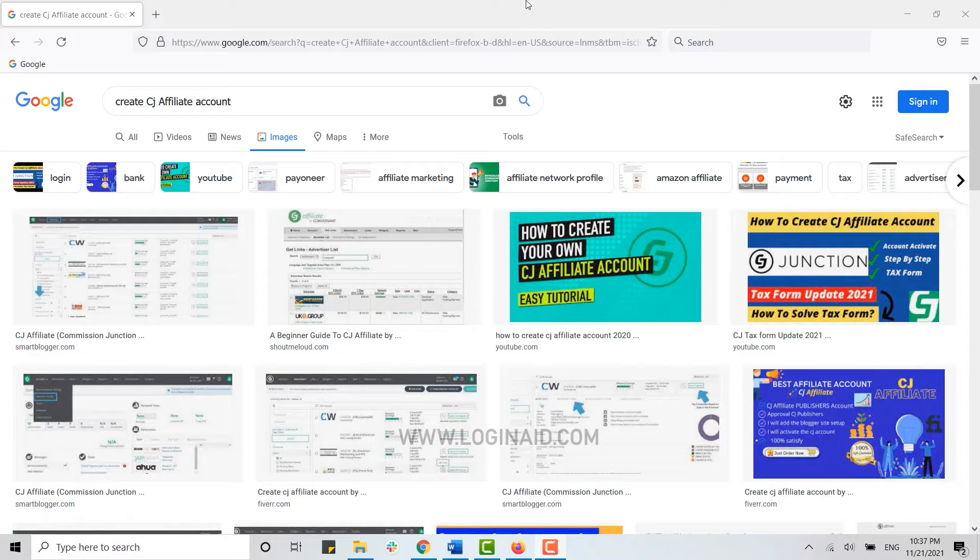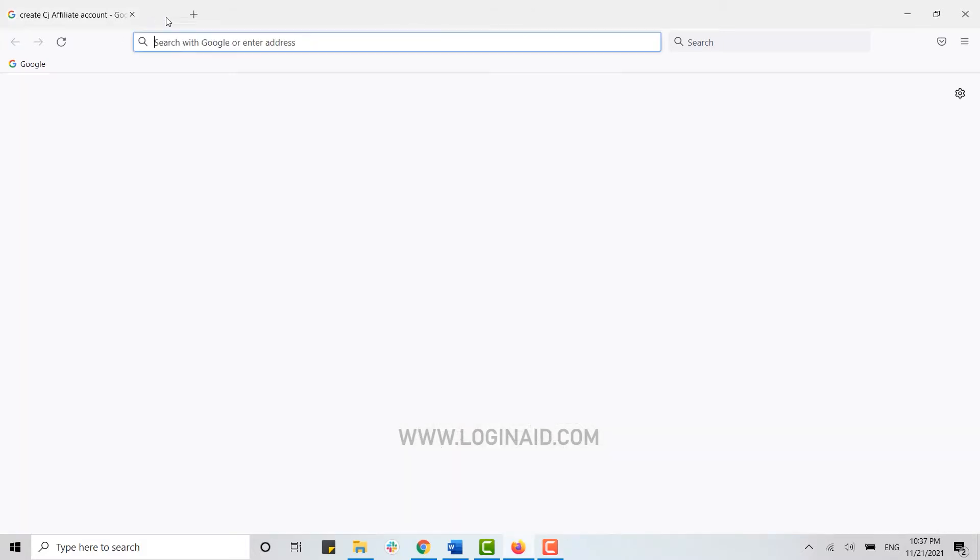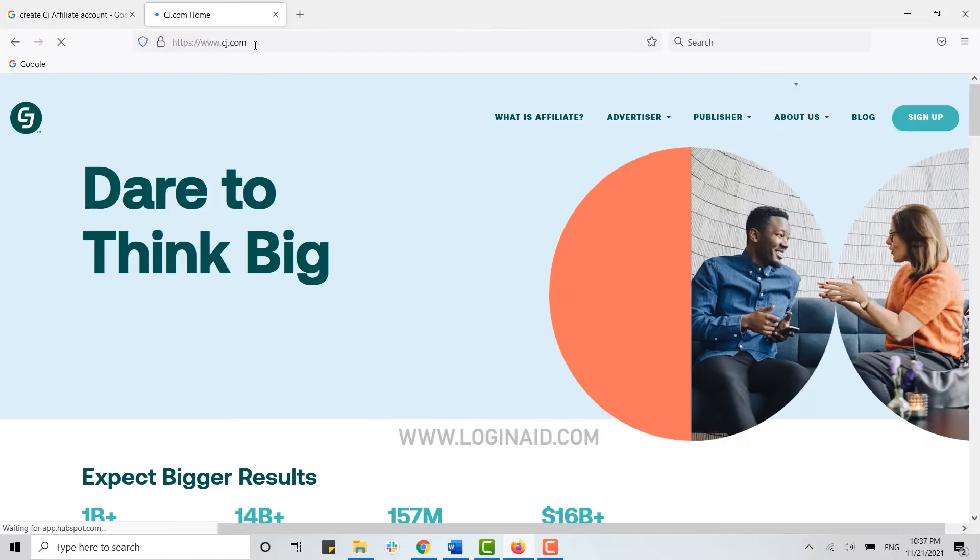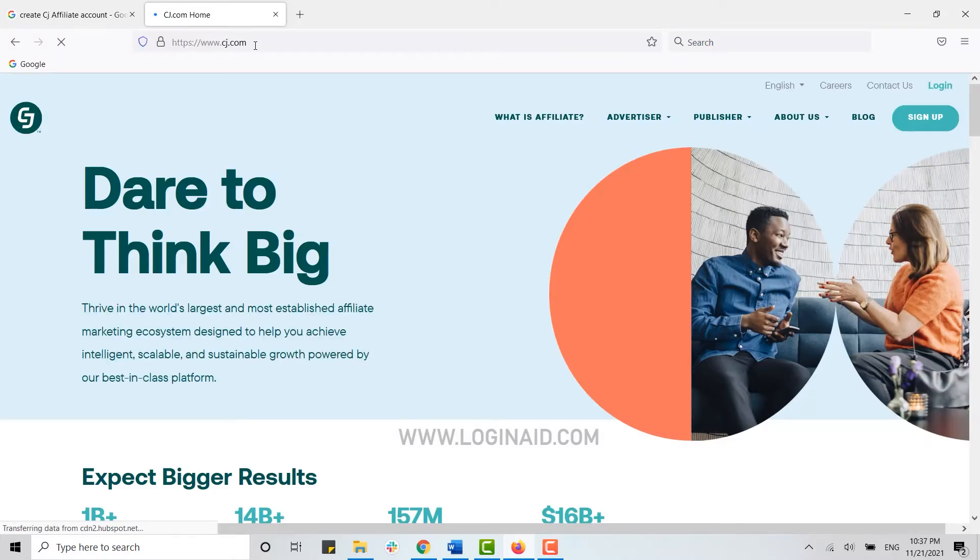Now, to create an account on CJ Affiliate, you open your web browser. First of all, click to open a new browser, and on the search bar type in www.cj.com and press Enter. It will direct you to the CJ official webpage.